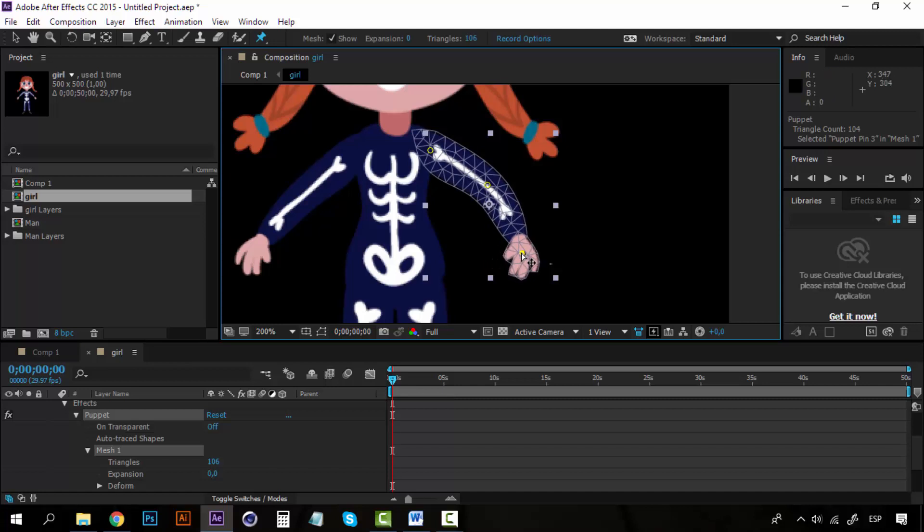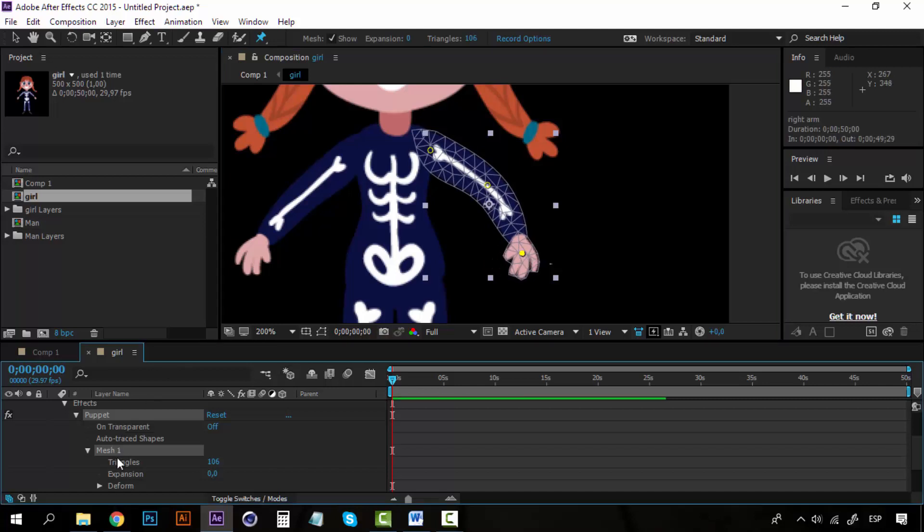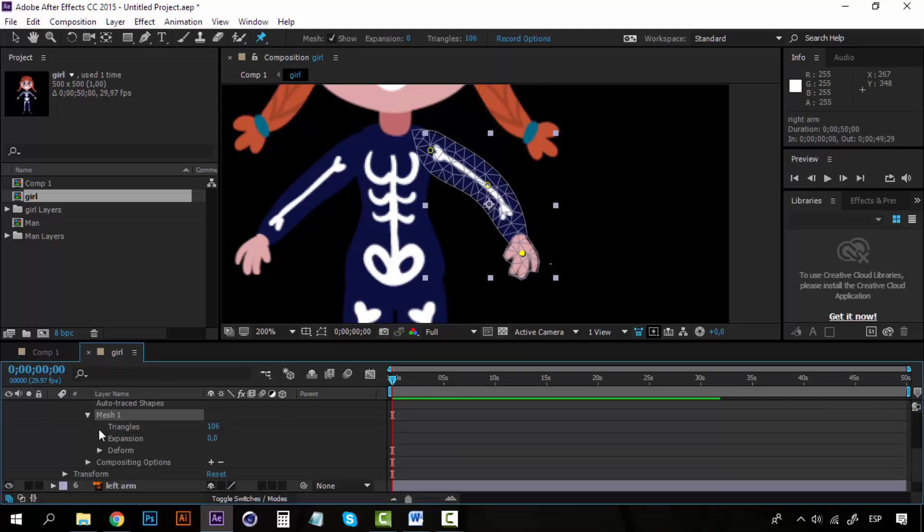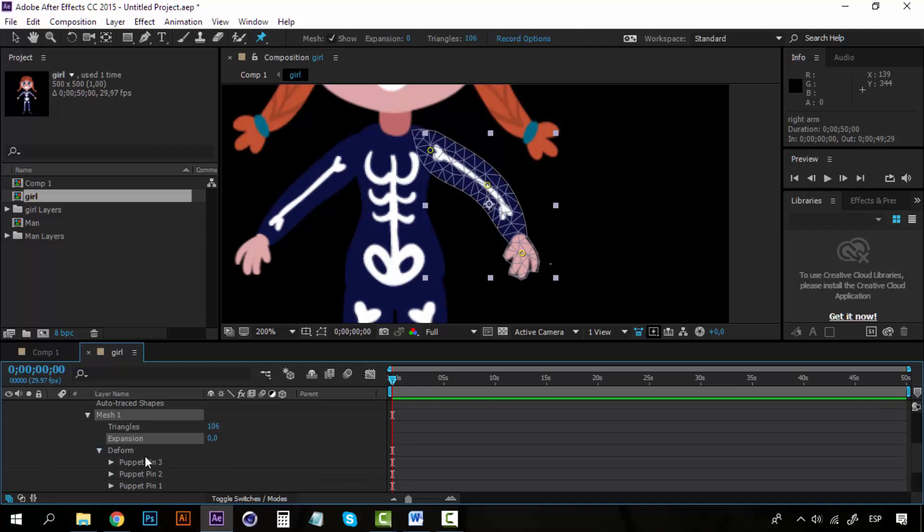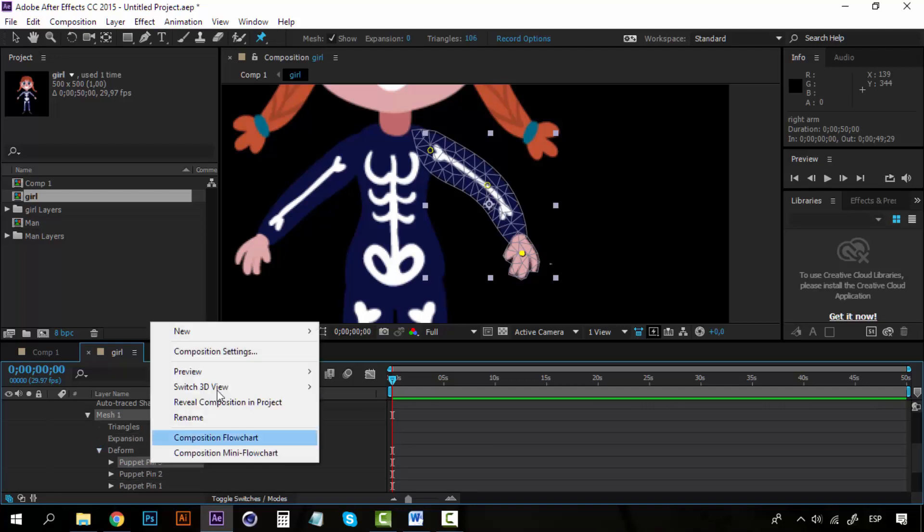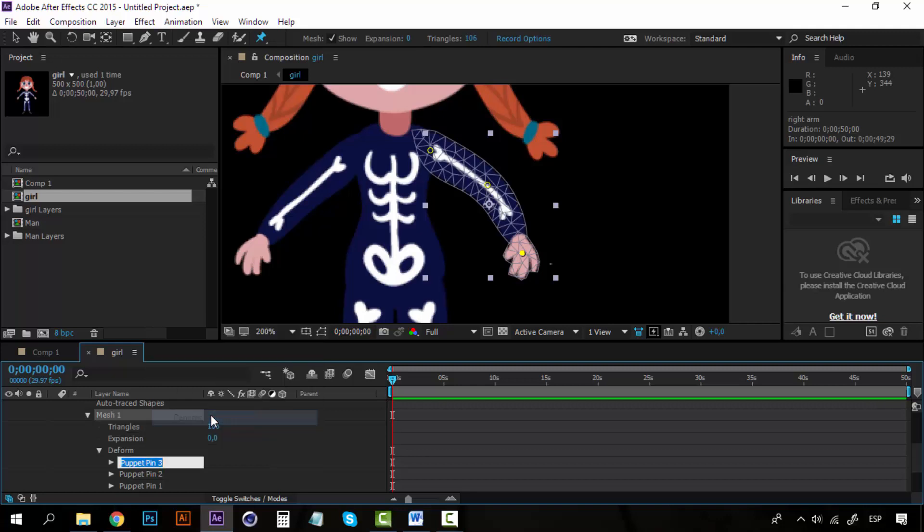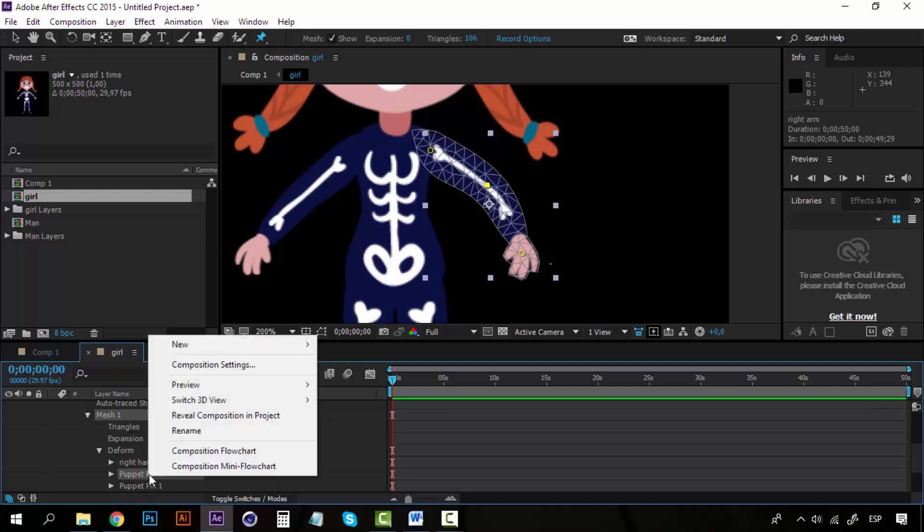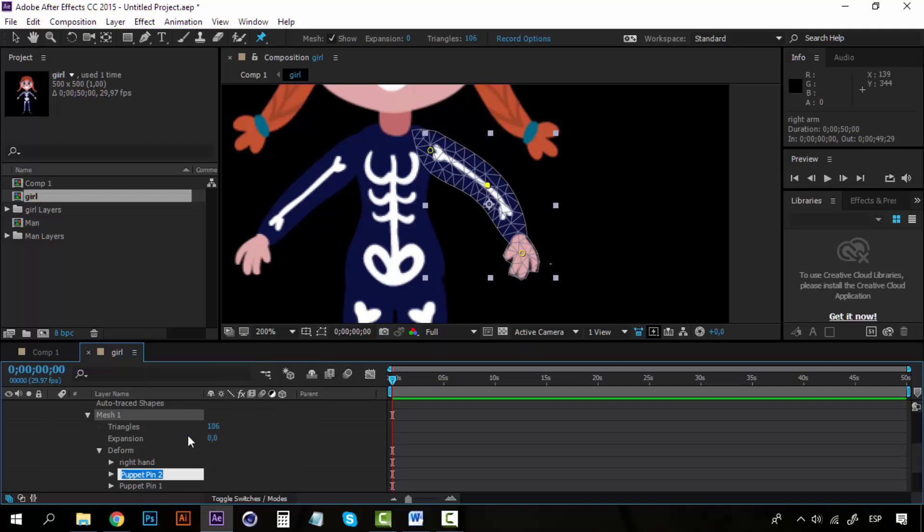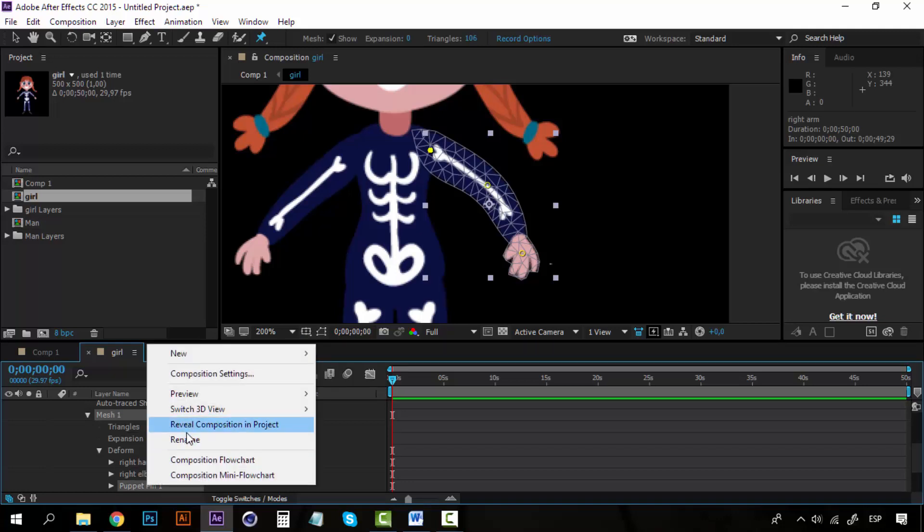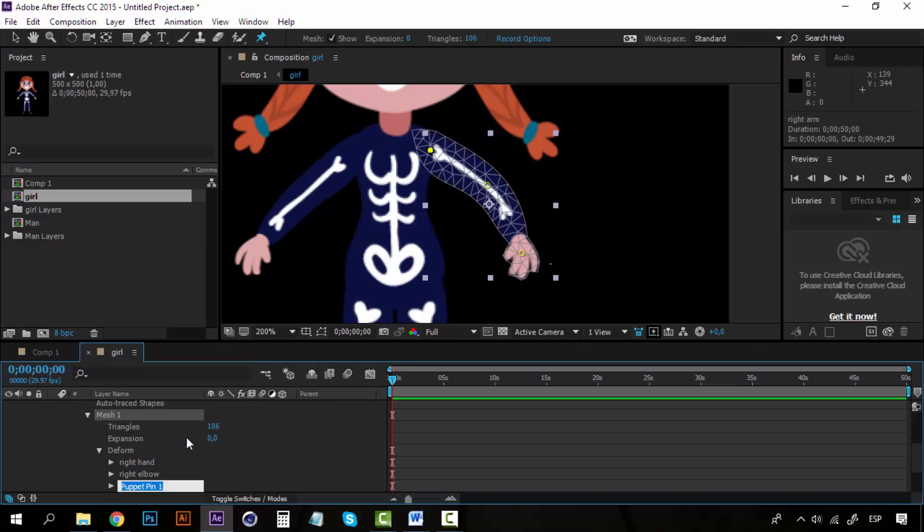Now I have these pins, and you can see on the properties, mesh one, you can see triangles and expansion, which is the same as these ones. And if you click on the deform, you can see the three pins. So we can rename this—for example, I can rename this as right hand so that I don't get lost. This would be right elbow, and this would be right shoulder.